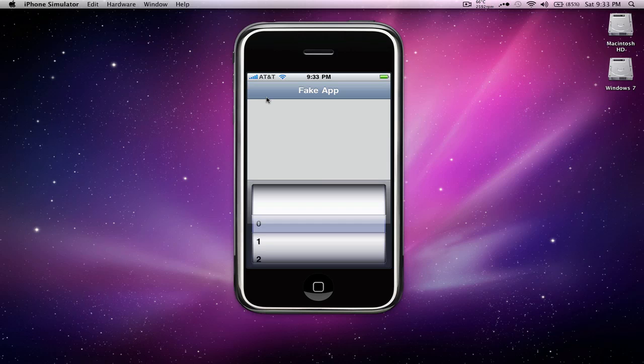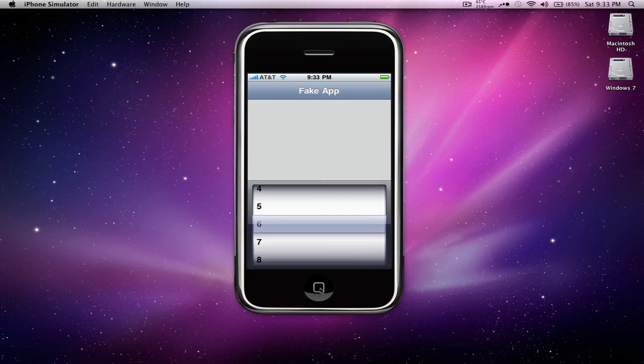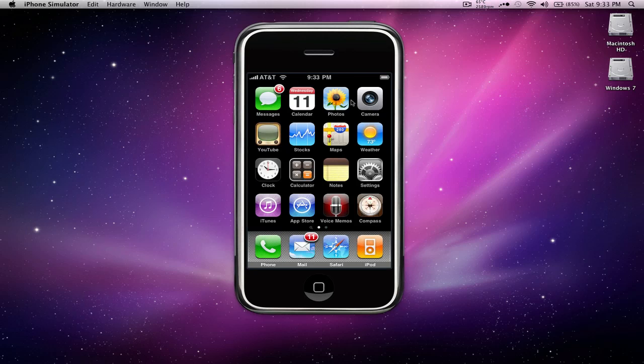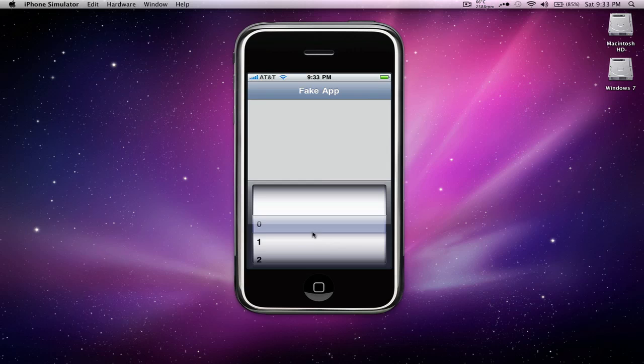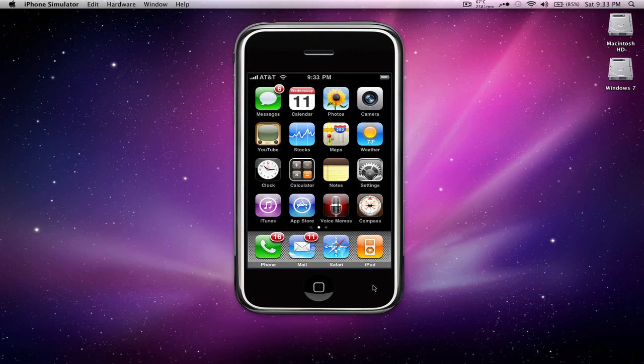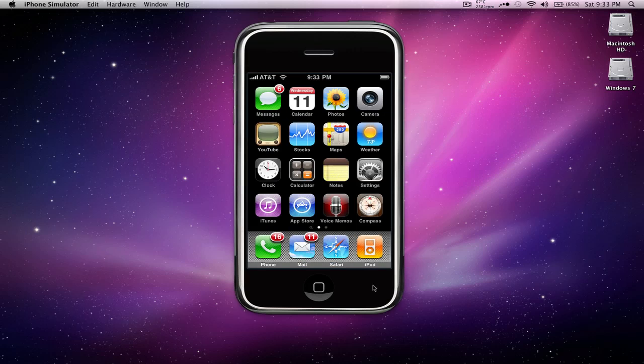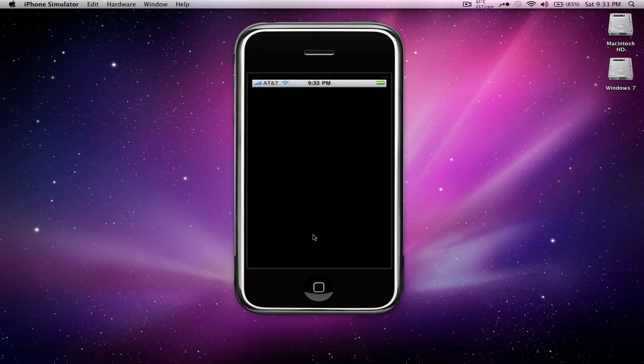You could also do this to other apps that would usually have a badge such as messages and maybe your phone for missed calls, and then maybe app store for new app updates.